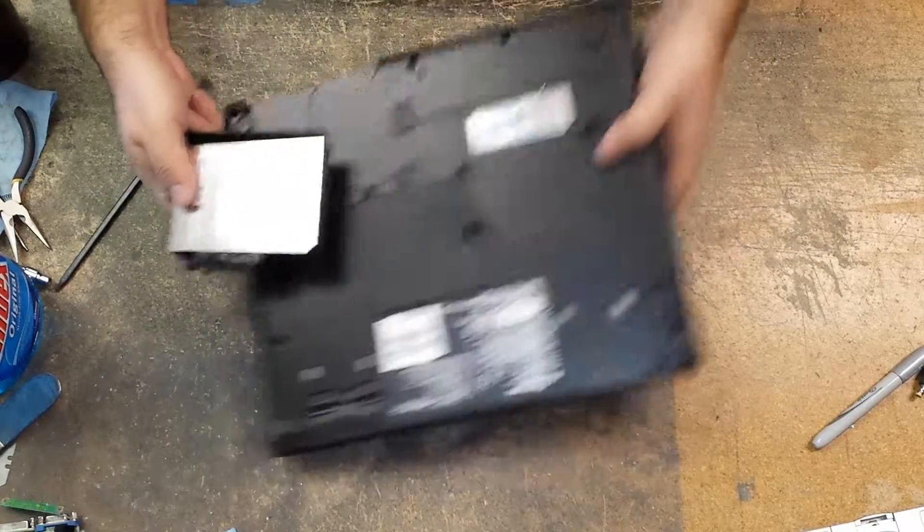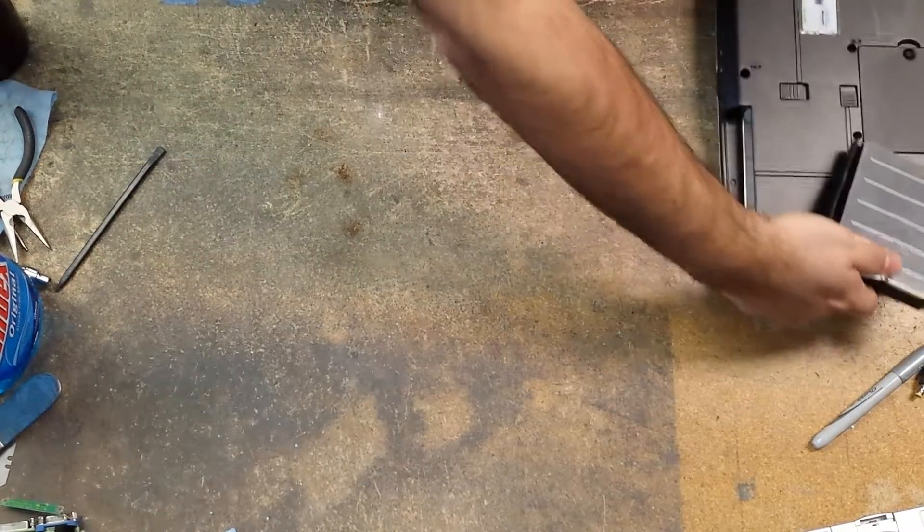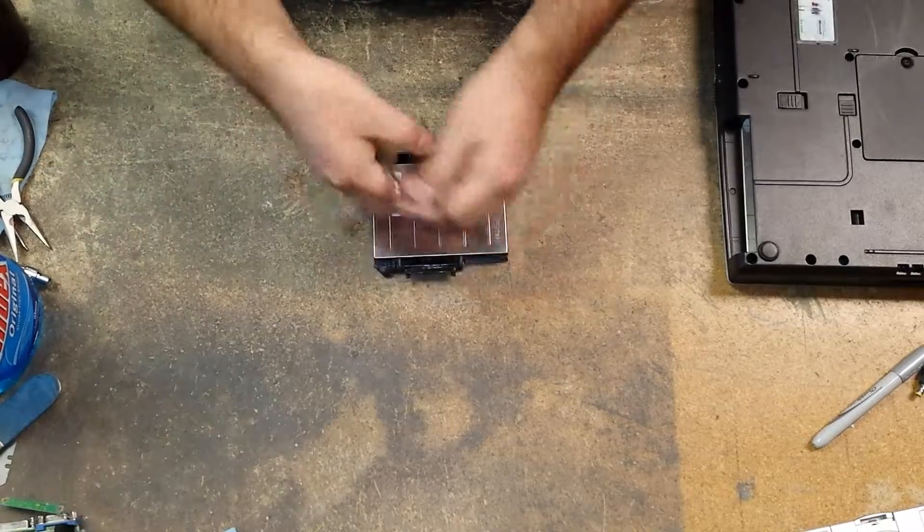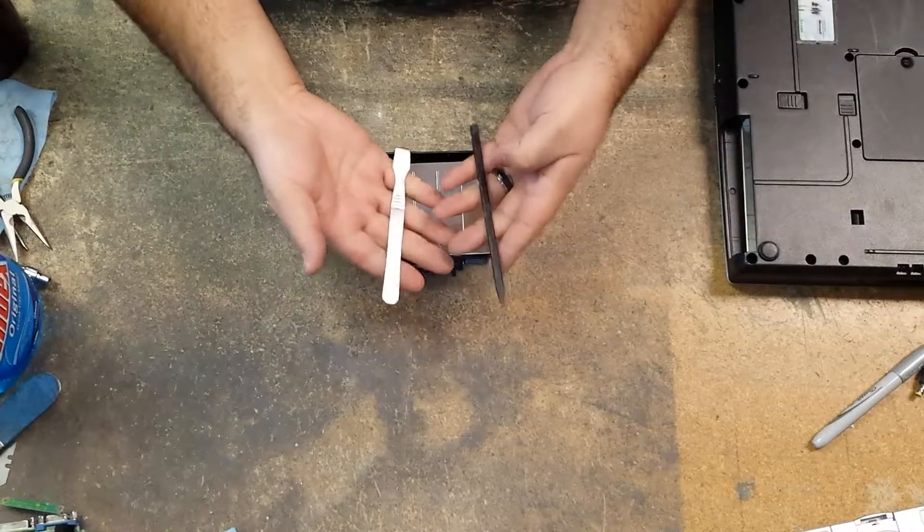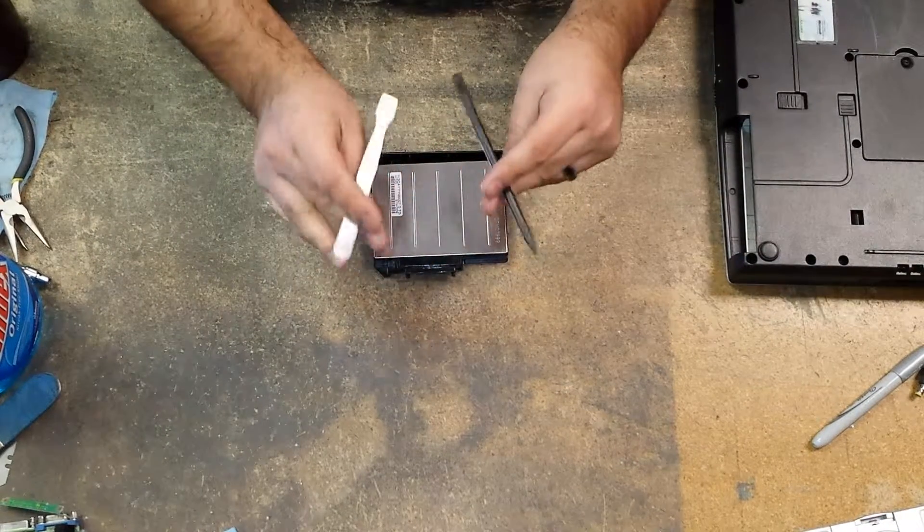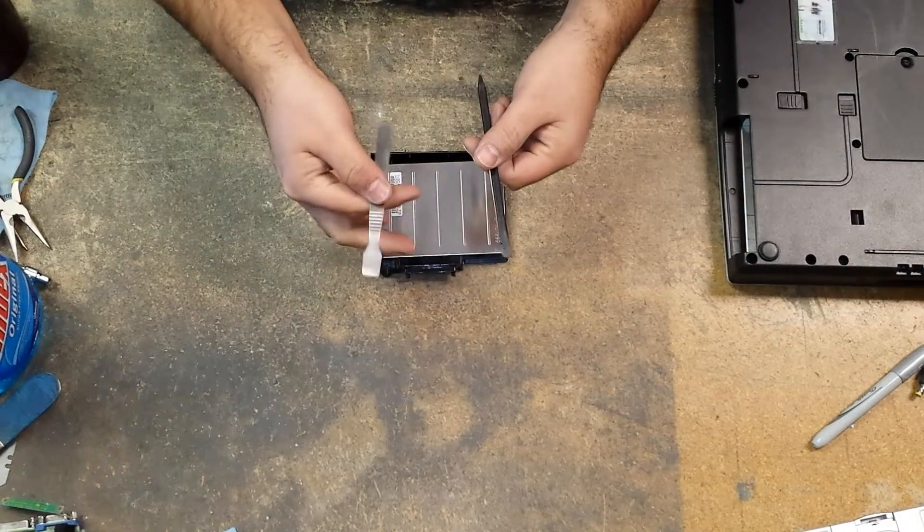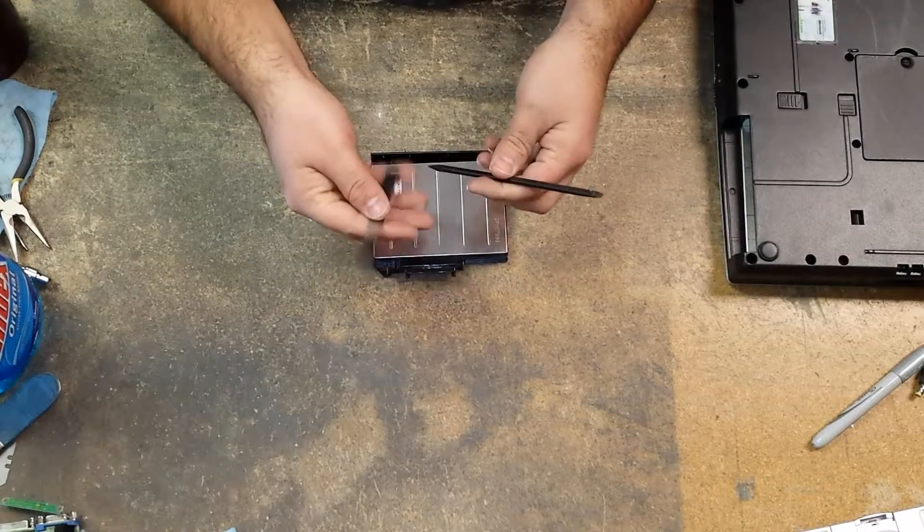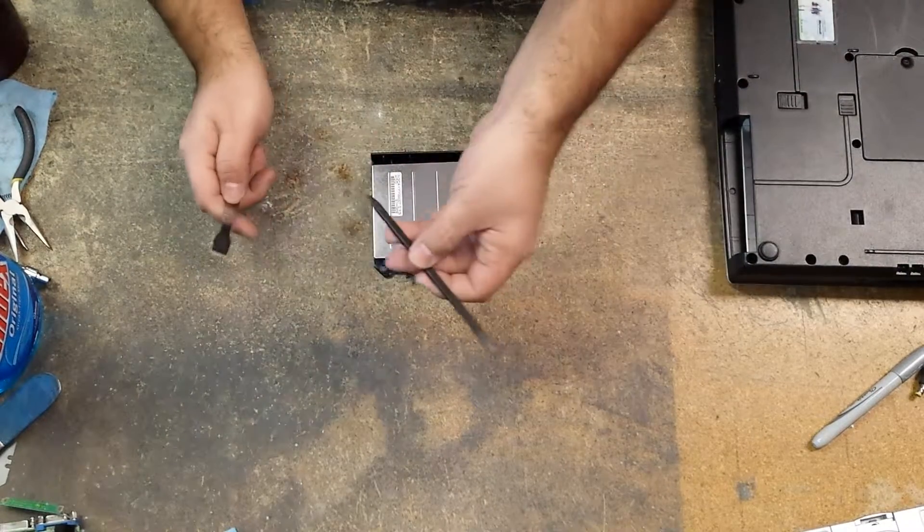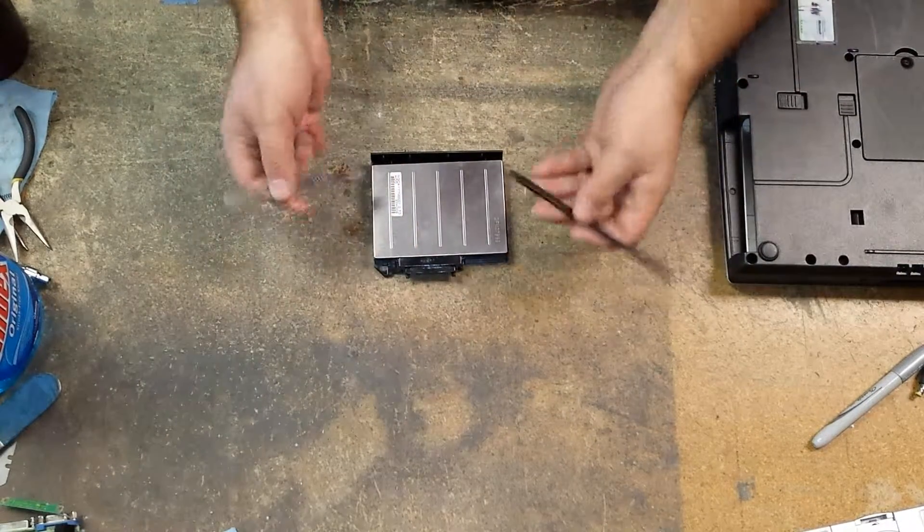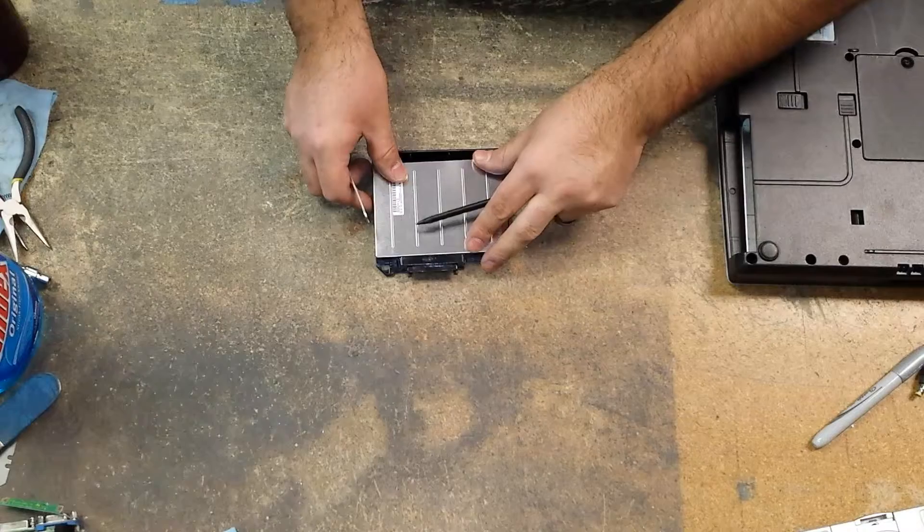Move the computer over to the side for a second, and then today I will be using a nylon and a metal pry tool. You can use either two nylon or two metal pry tools to get this opened.